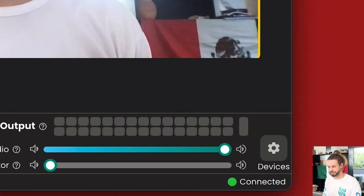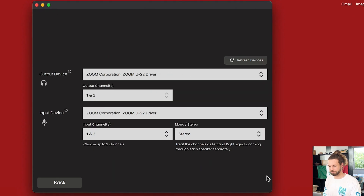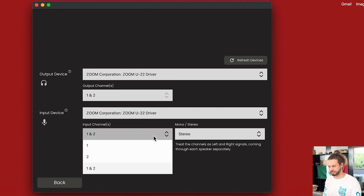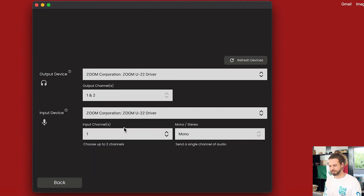How can you do that? In the audio settings, in that case, you all are sending one mono channel.